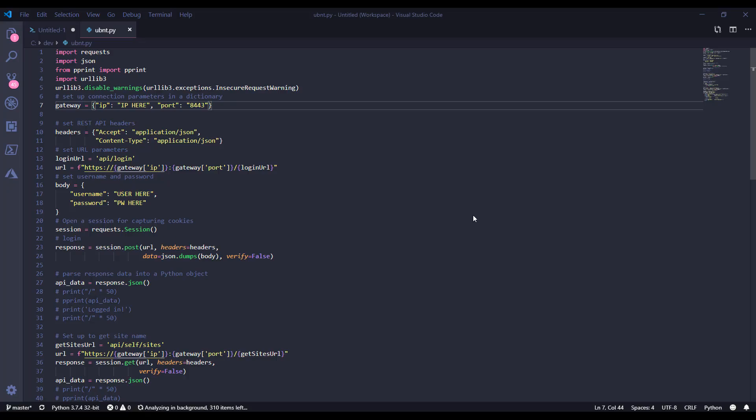You can see I've got VS Code fired up again, and this time we are working with a little Python script that I slapped together today. This code is available on GitHub. Feel free to grab it, follow along, work with your own Ubiquity Unify controller if you want. Here's the guts of it.